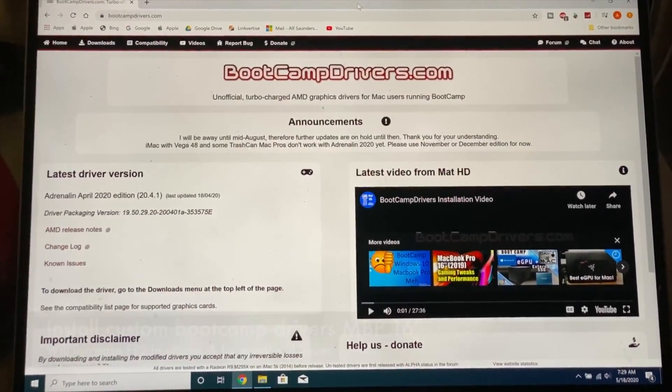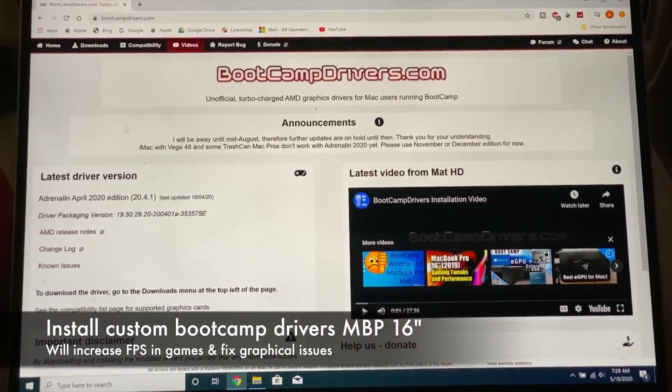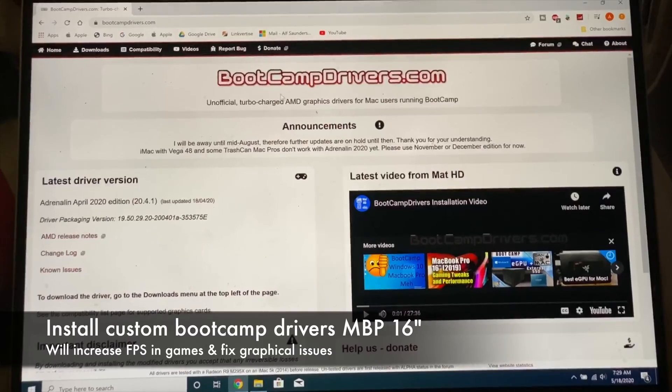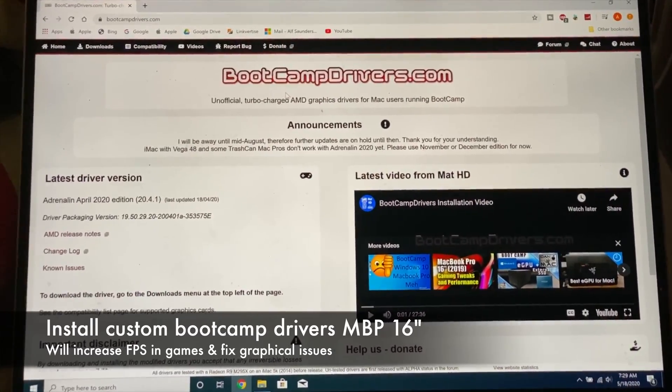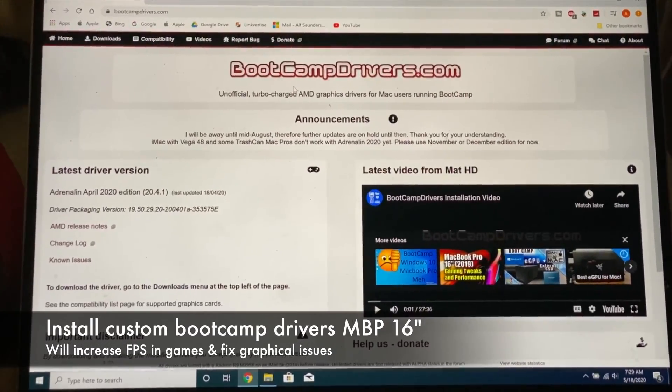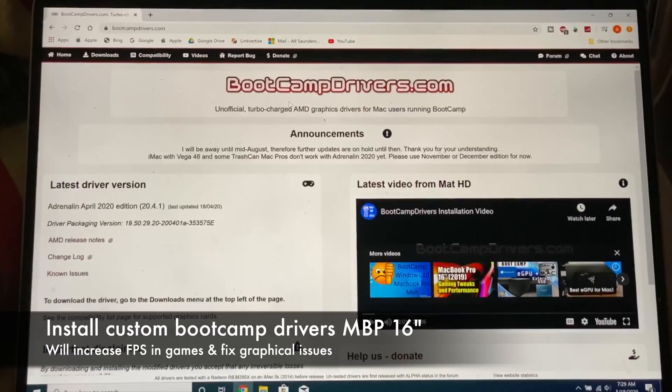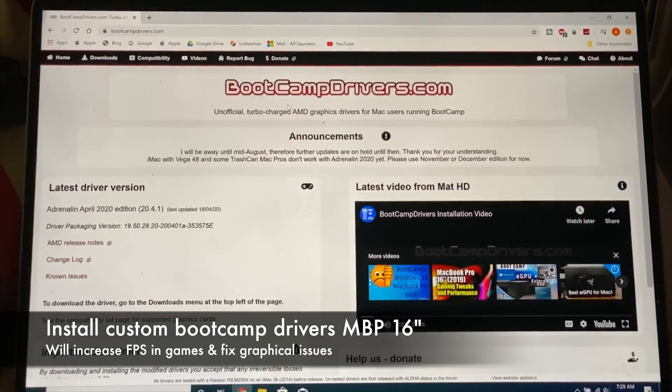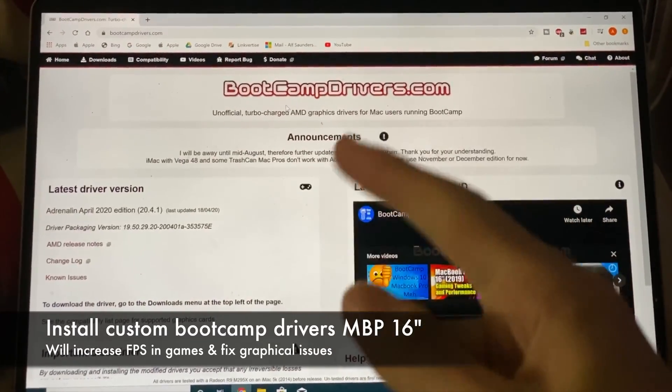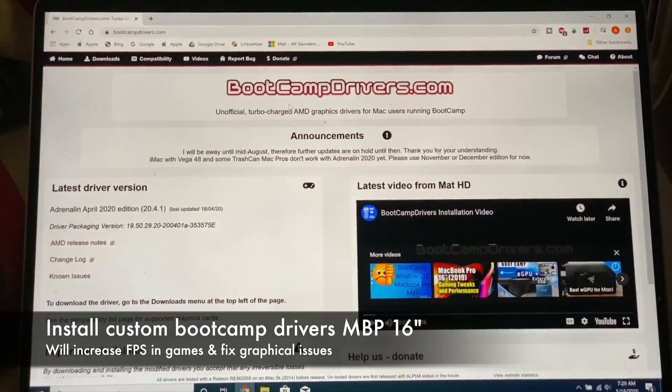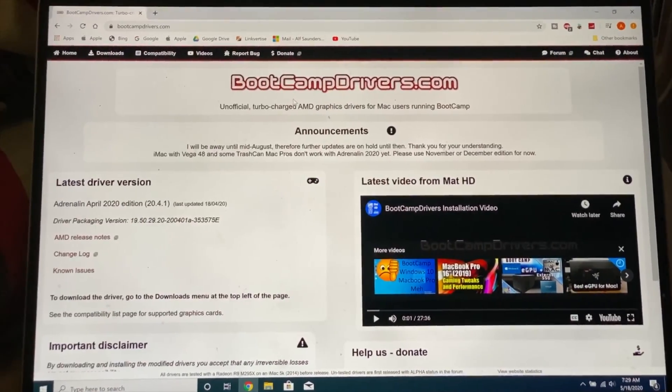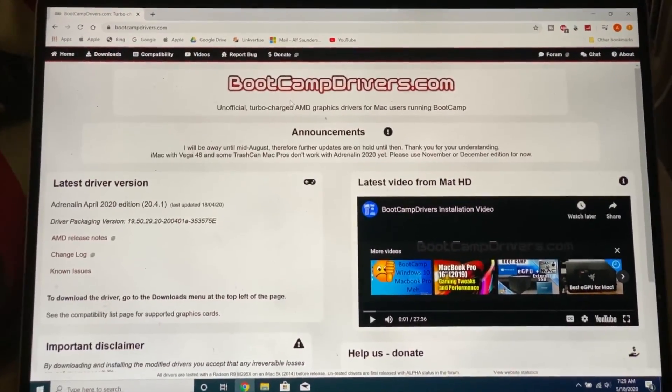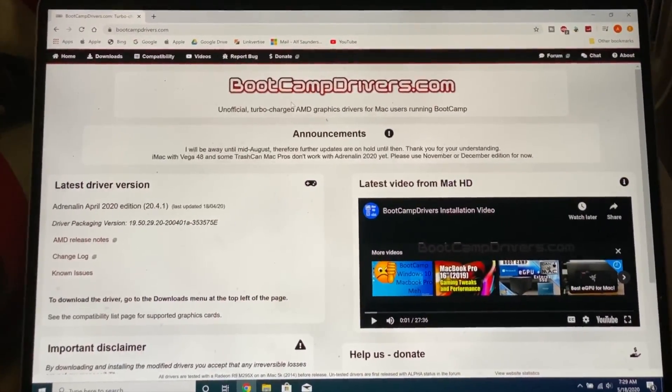Welcome everyone. I would like to show you how to easily download the boot camp drivers for your MacBook Pro 16 inch. These modded drivers will allow you to play Modern Warfare properly at a high fps and you won't have those graphical issues. Most likely future Call of Duty games and also other games will run at a higher performance.